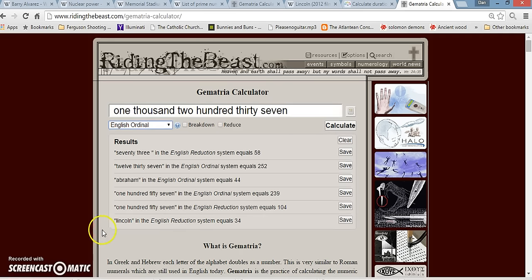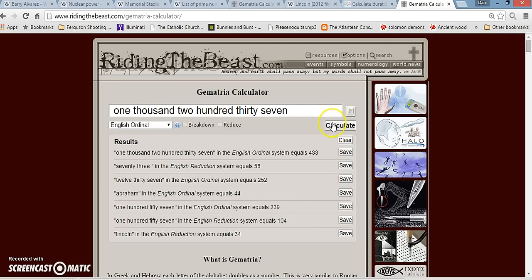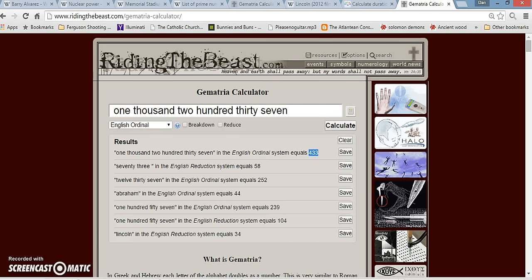And, actually, that number would be 1,237. Look at the gematria of that. 433, which is also the 84th prime. I've mentioned this multiple times with Barack Obama. He was born on 8-4 and whatnot. What is that? Alright, so, I'm going to leave that in there. That was some crazy stuff.